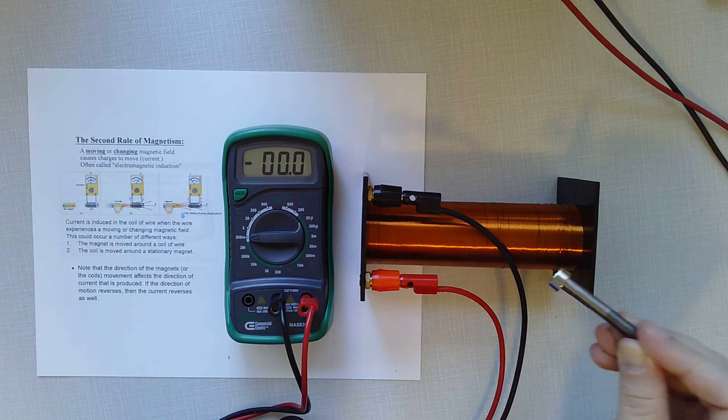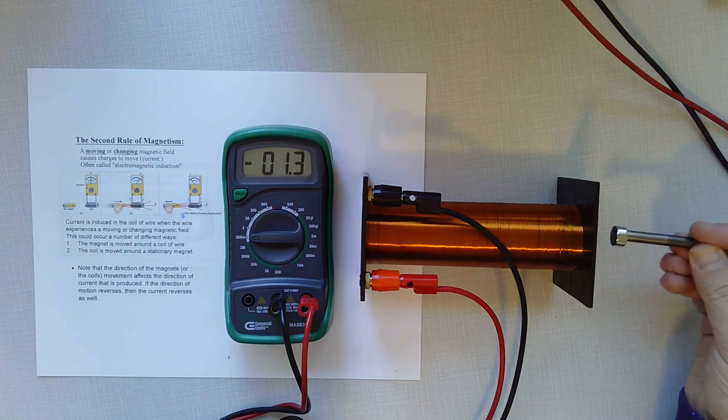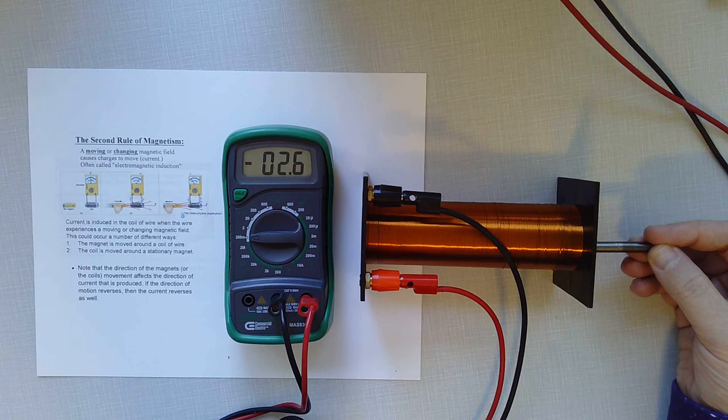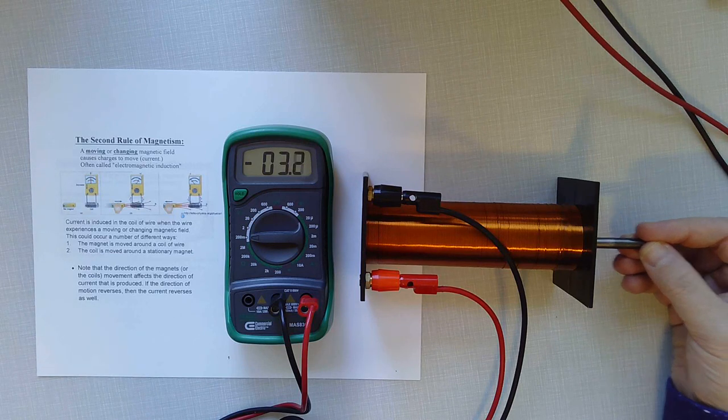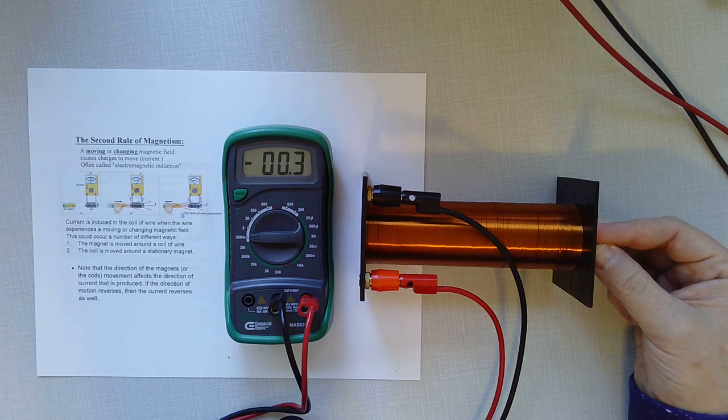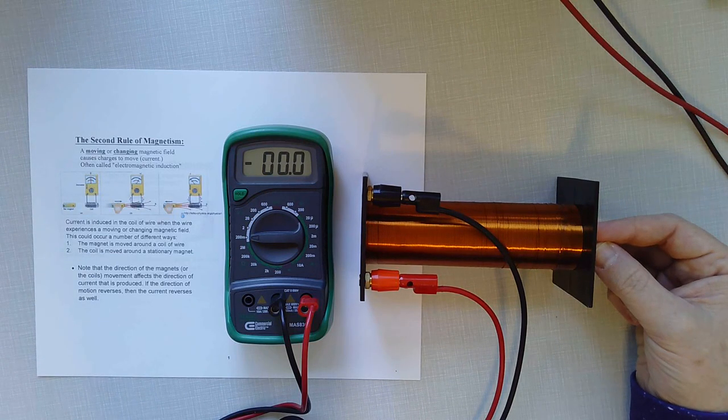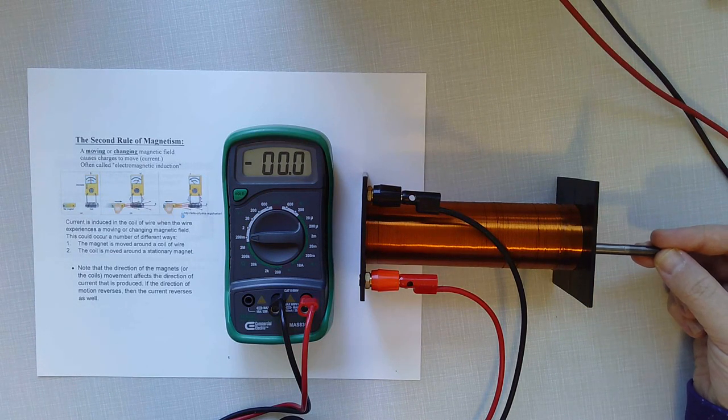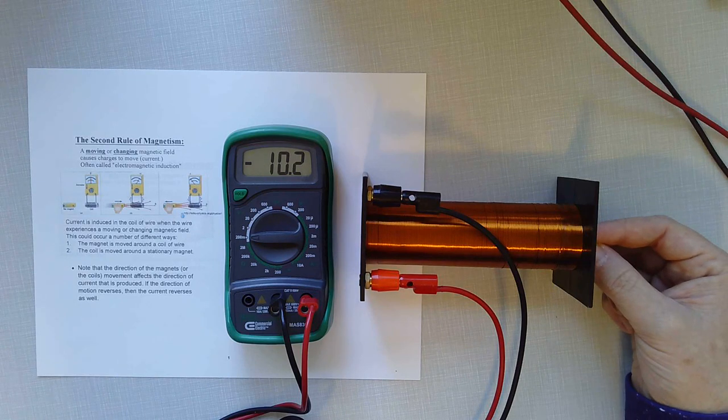So we're only getting maybe one or two millivolts worth of electric potential there. But of course, if I put it inside the loop, it's closer to all of the wires. Distance really matters in the world of magnetism. And you can see each time I move it, I get a little bit of burst of voltage.